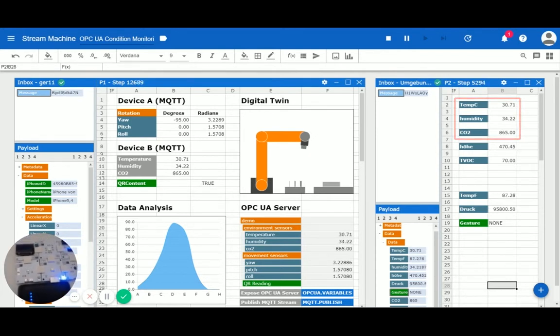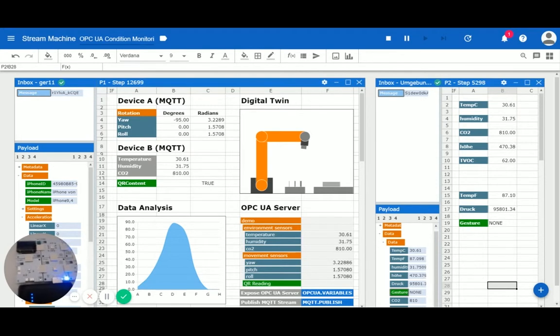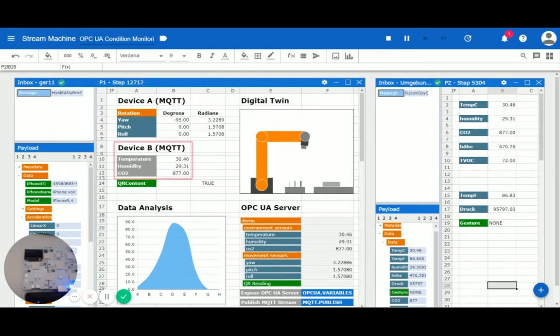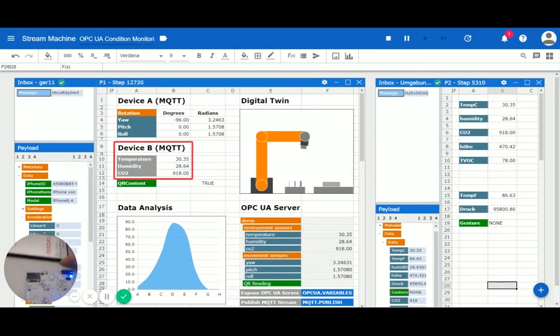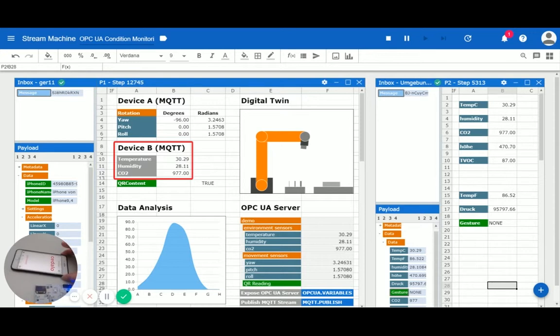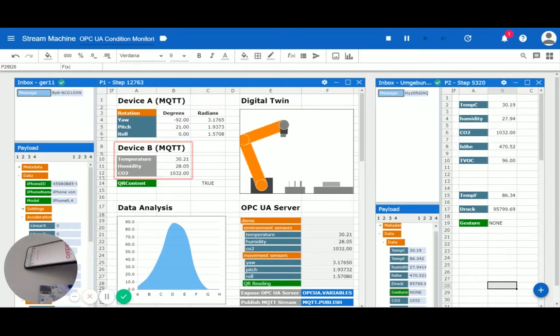Stream sheets can reference across sheets, which is why temperature, humidity and CO2 can also be found in the left sheet under device B.